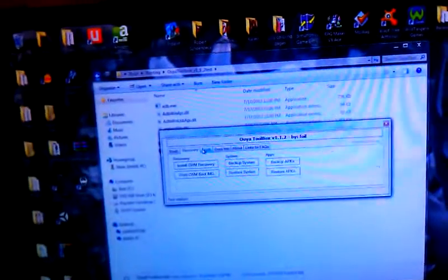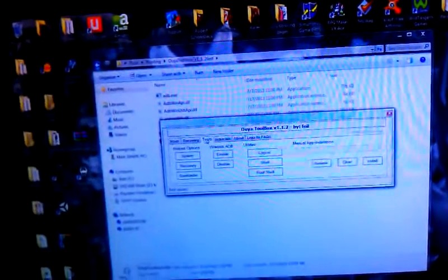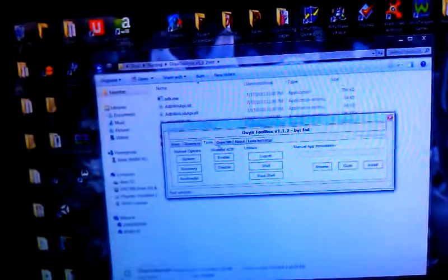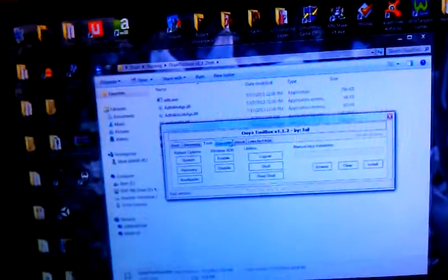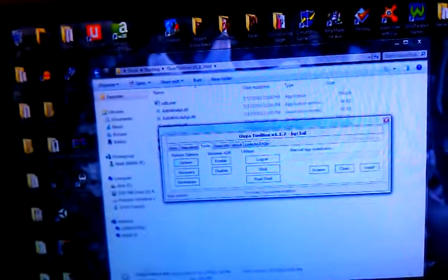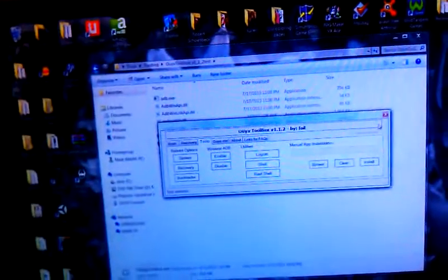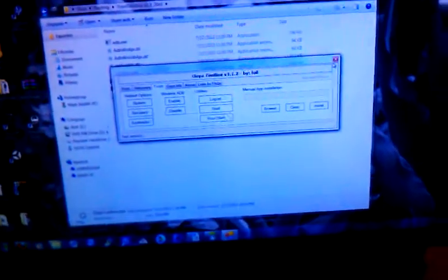You do all those things correctly, you will then have root. So once you do that, go ahead and we'll move on to the next step which is going to be installing the Google Play Store.